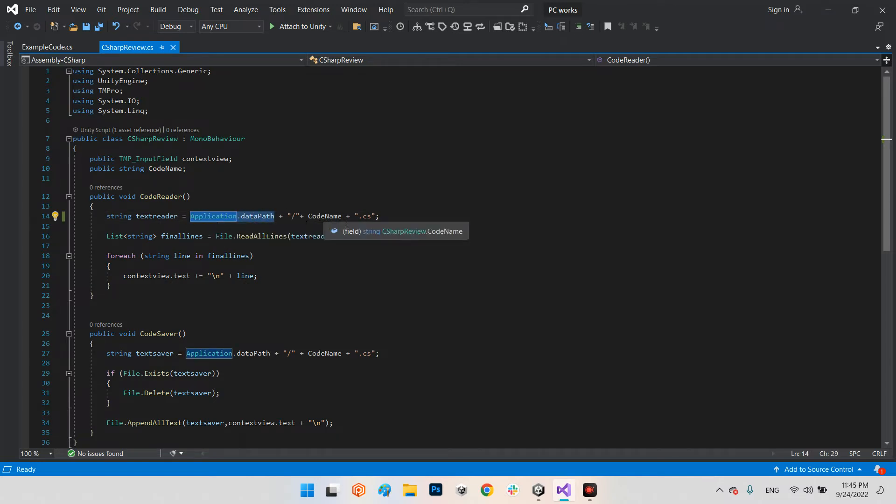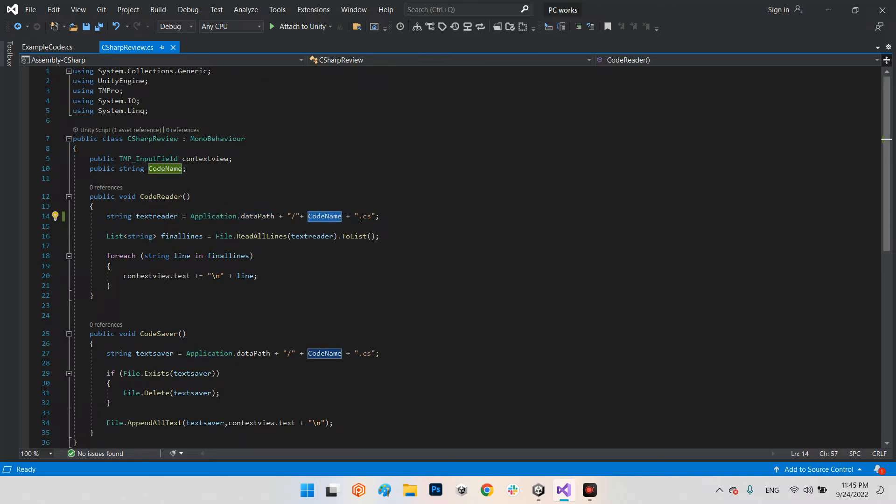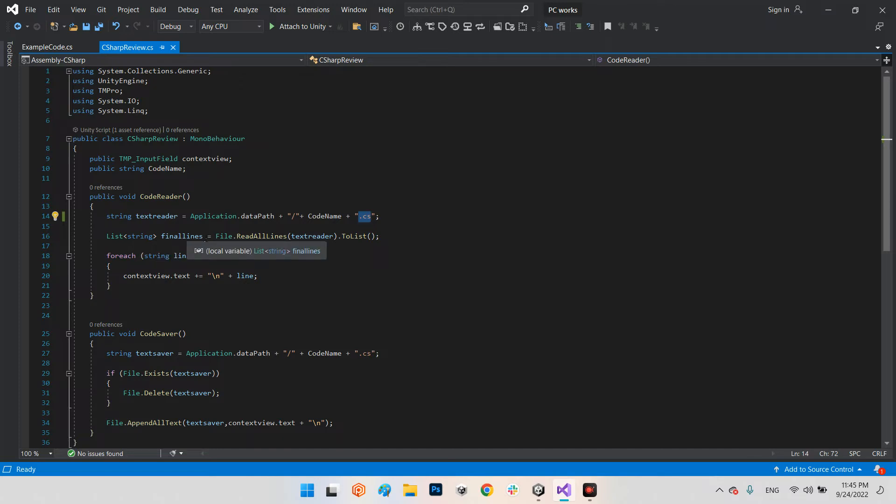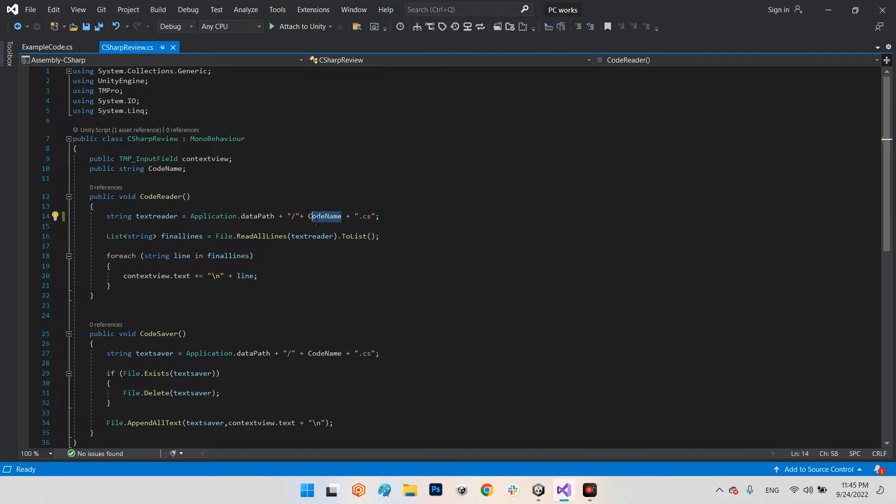The code name can be any code name you want, and the format has to be .cs. This is the C# format. We will read all lines of this C# file and put each line inside this list of string final lines.